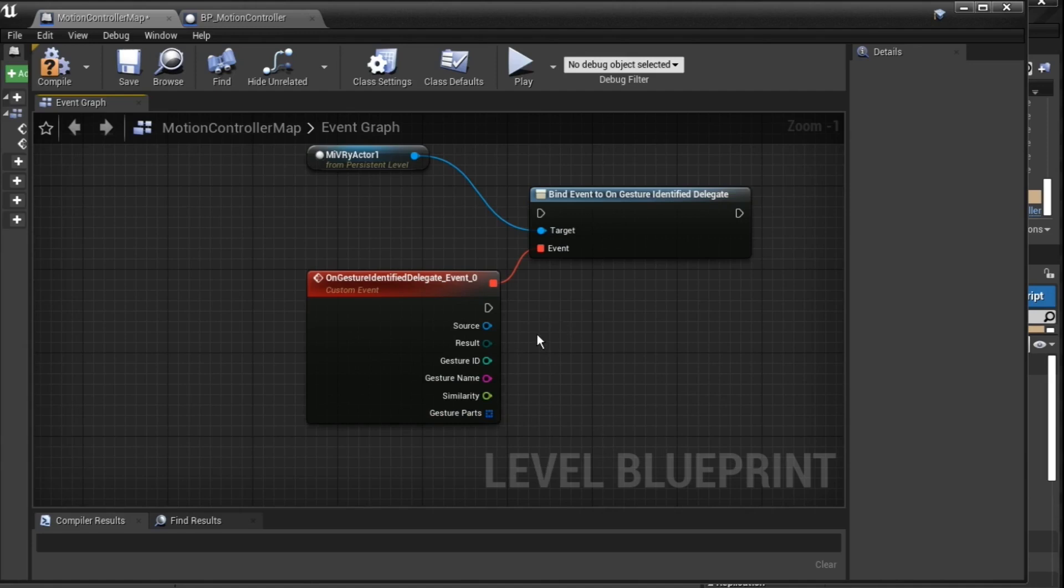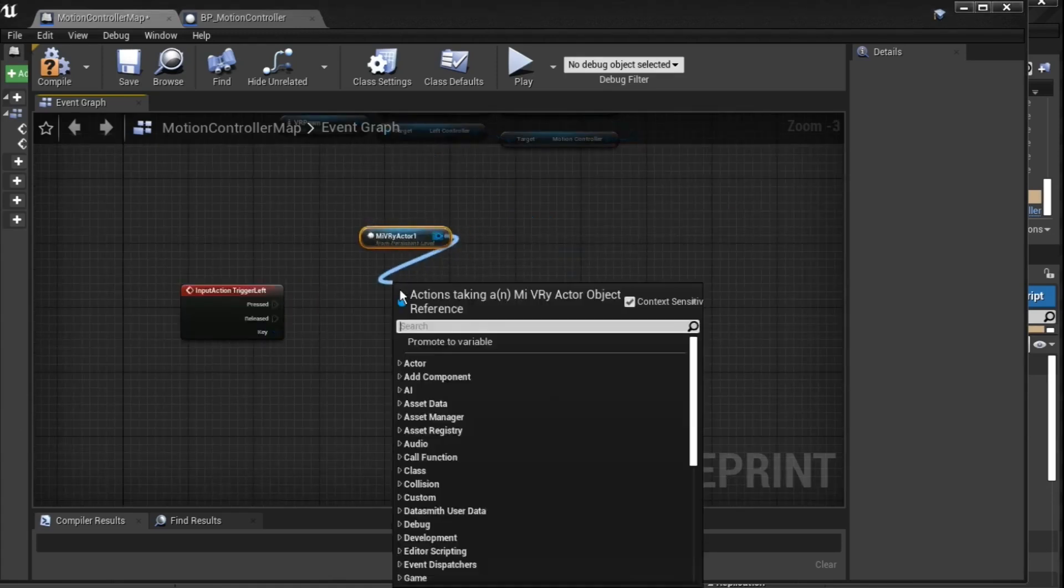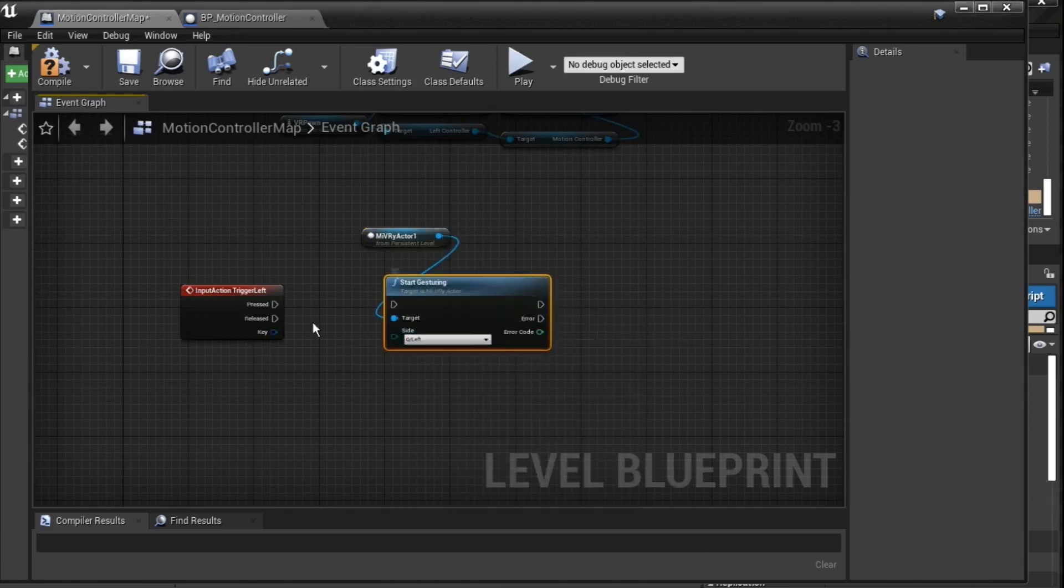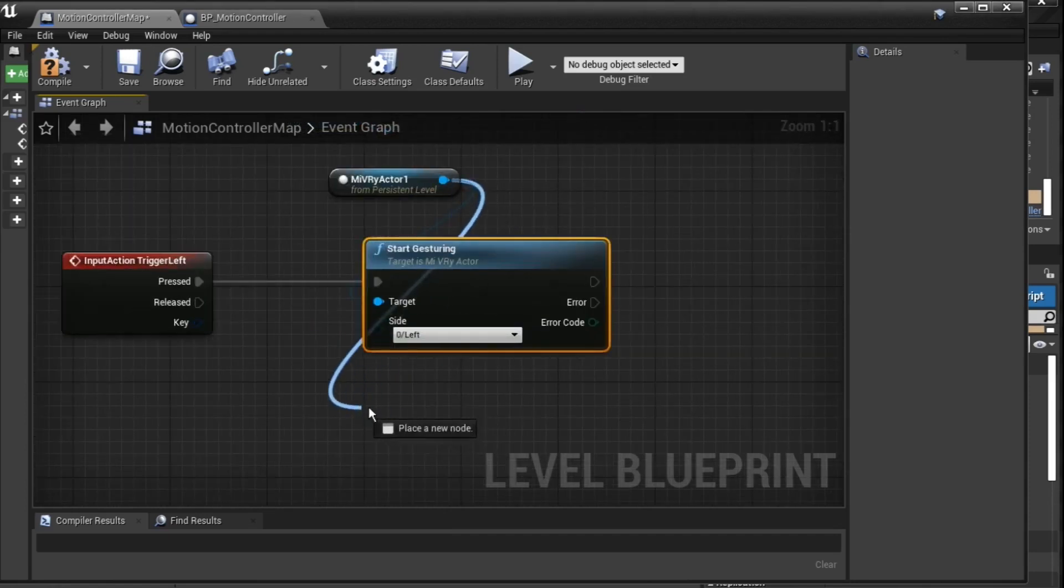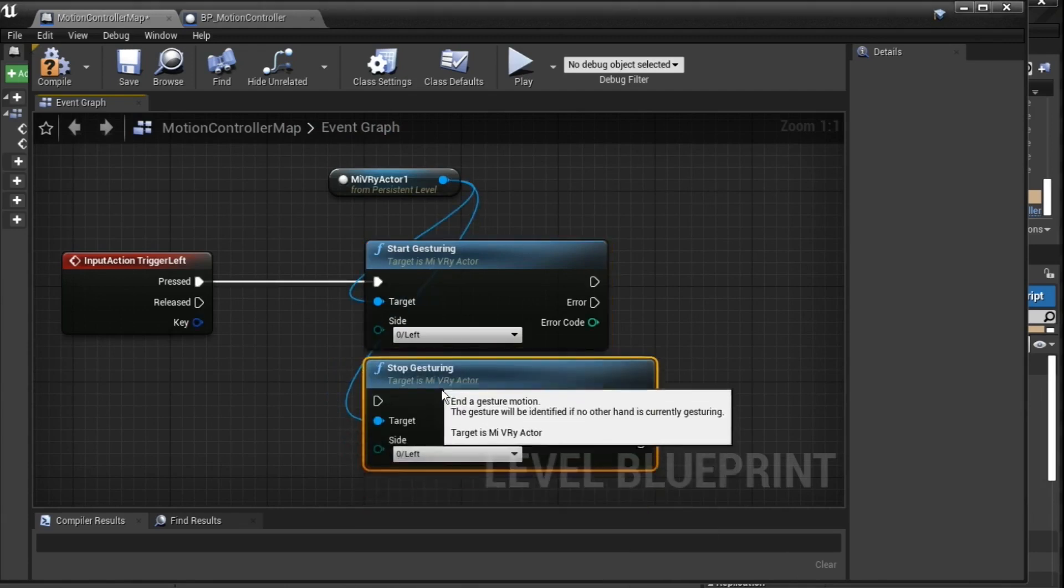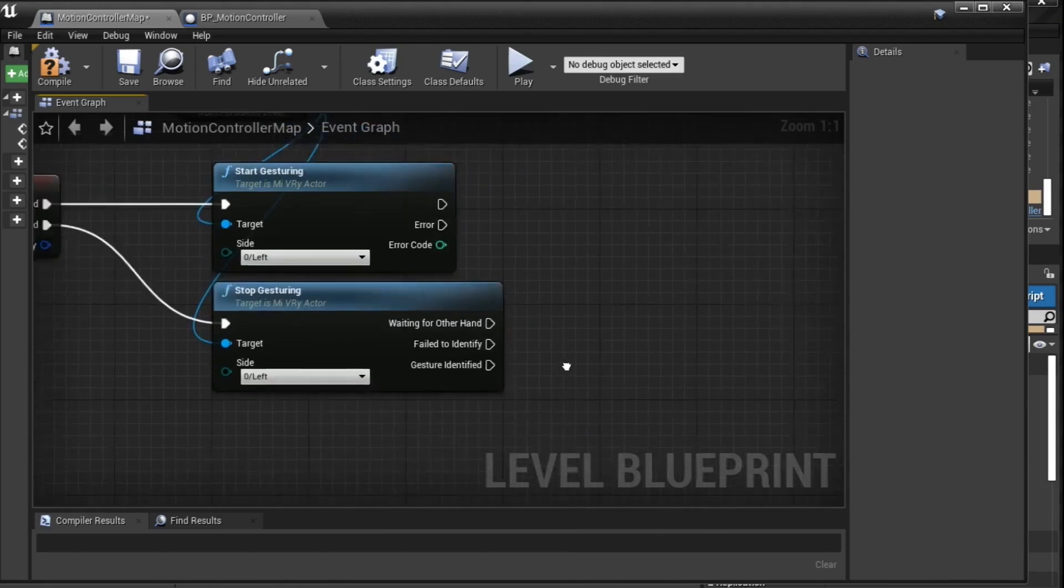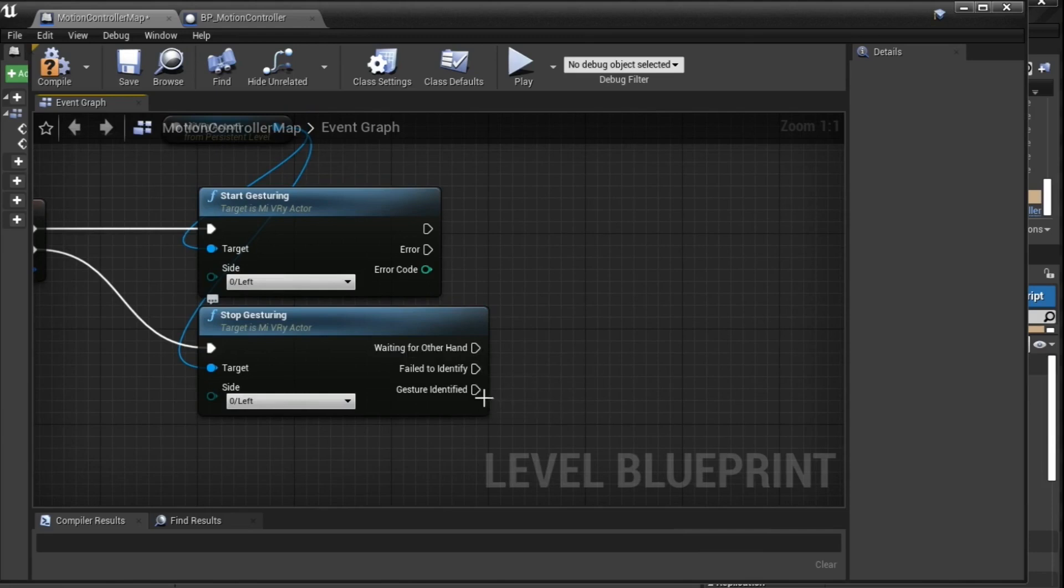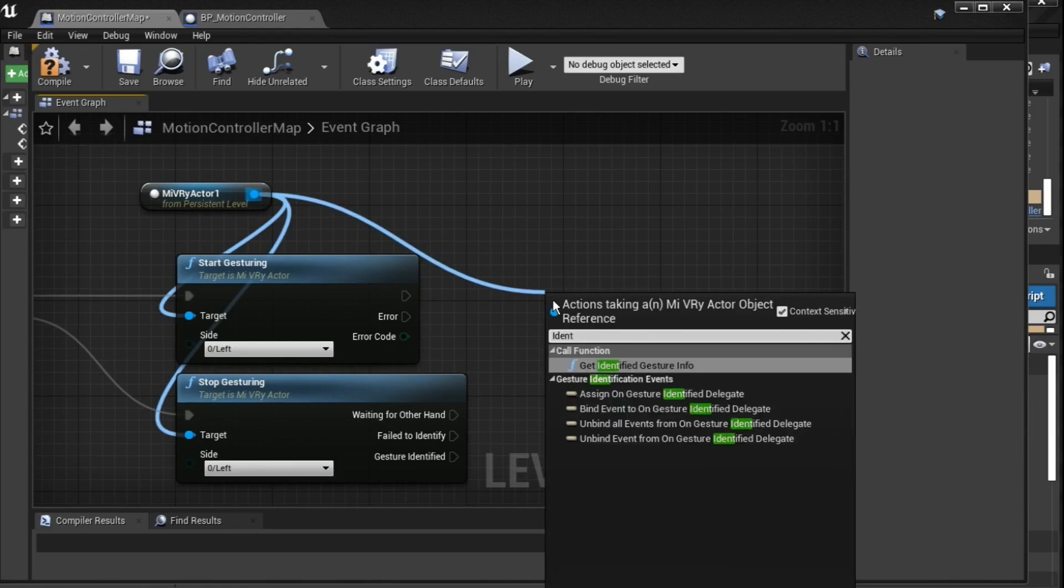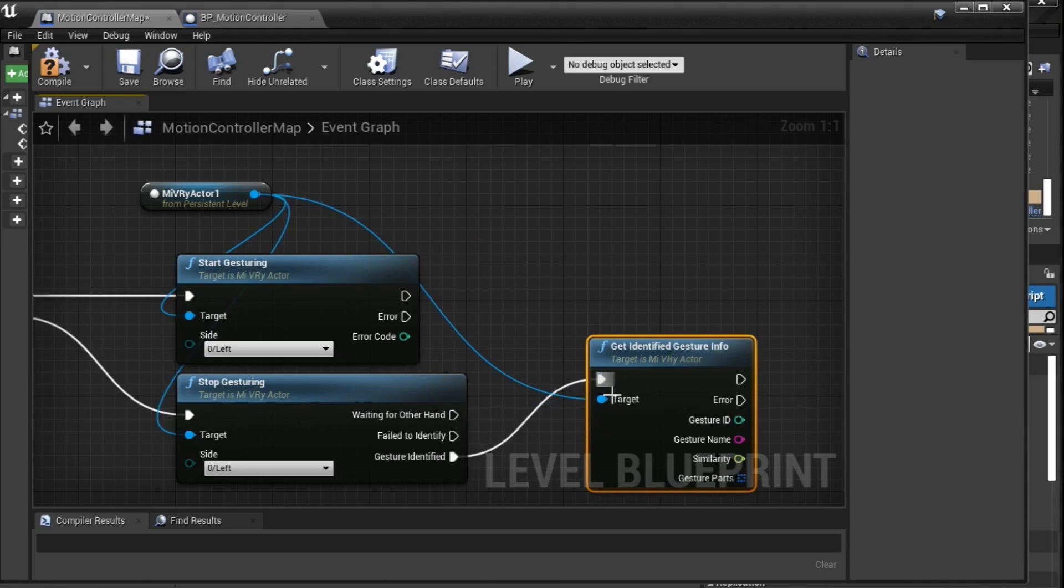If you do not want to use an input to trigger the start and end of a gesture, you can also start and end the gesture manually by calling the startGesturing and stopGesturing functions on the Miburi actor. Note that the stopGesturing function has several possible results, one of which is the successful identification of a gesture. Use this case to query information about the gesture with the getIdentifyGestureInfo function.